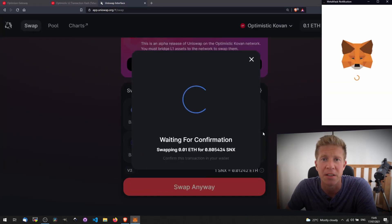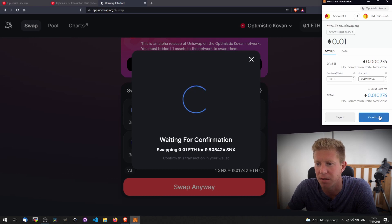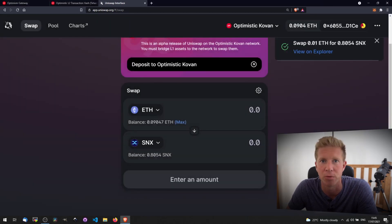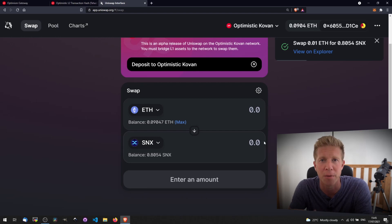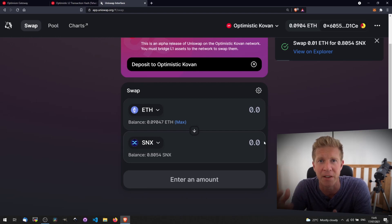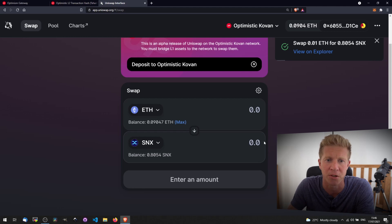One of the things that really blew me away was just how fast the transactions confirm on Optimism. See, that's confirmed almost instantly. I think that's going to open up a lot of opportunities to build new decentralized applications which can benefit from these super fast transaction times.